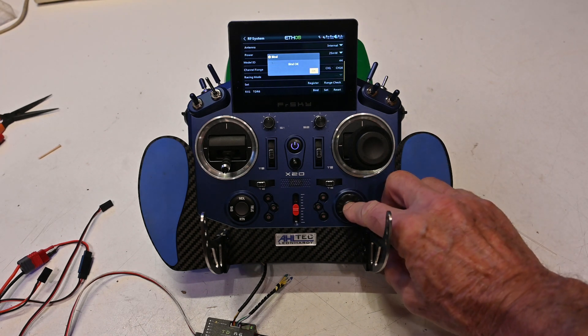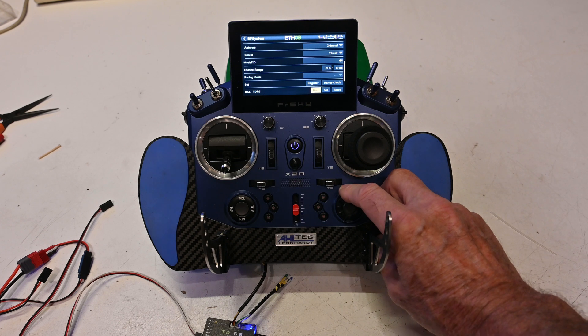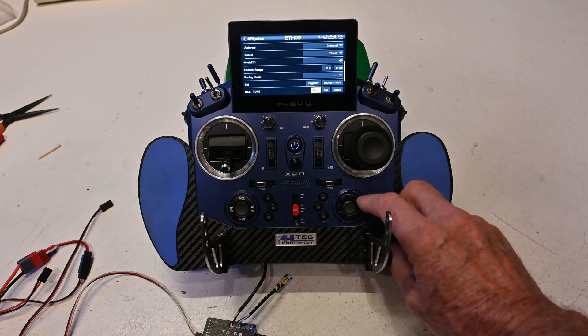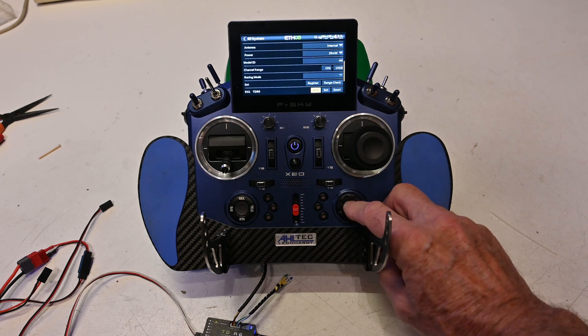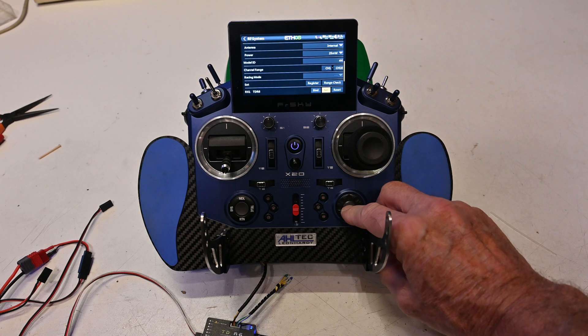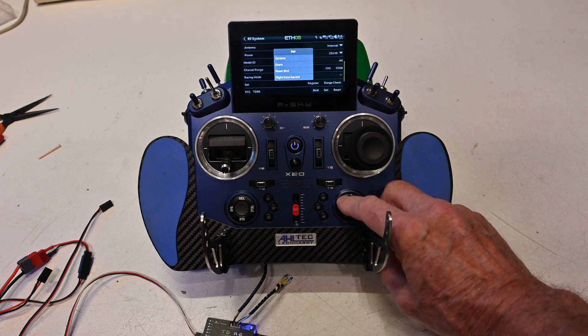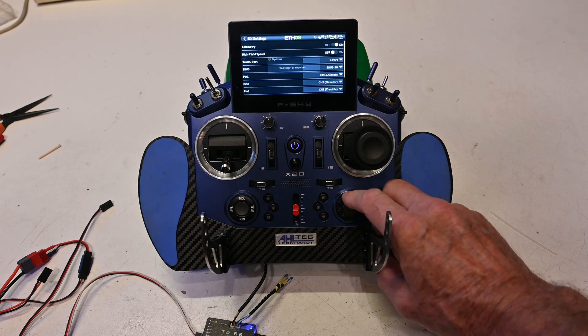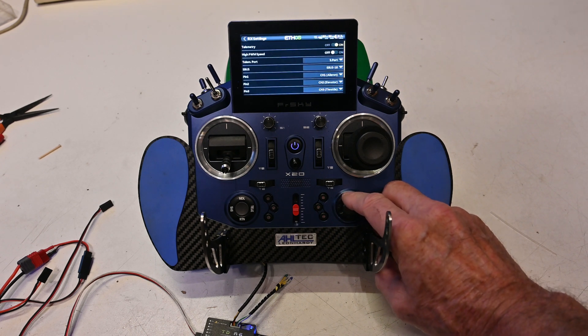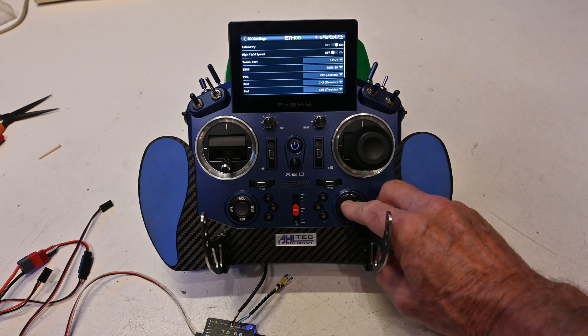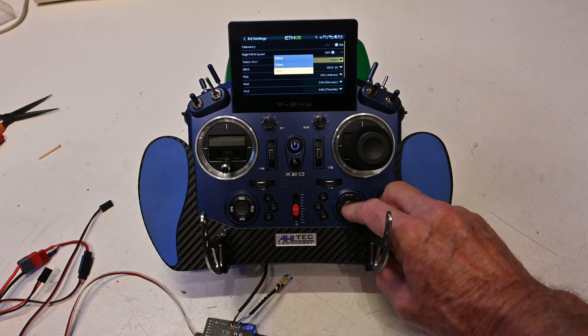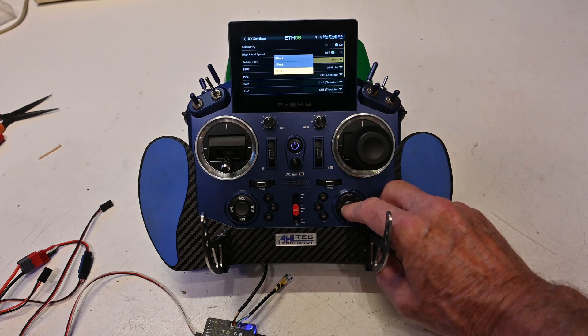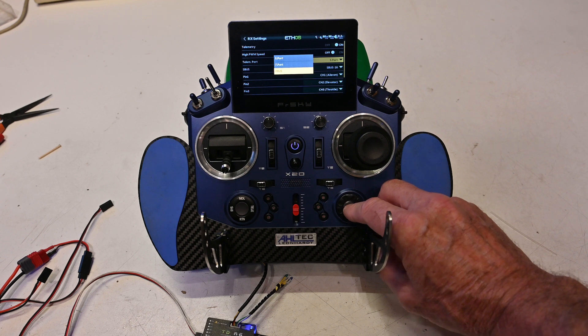Now that the receiver is bound to the transmitter, I set the S port physical connection of the receiver to FBOS. This is the connection I will use to the FCU.